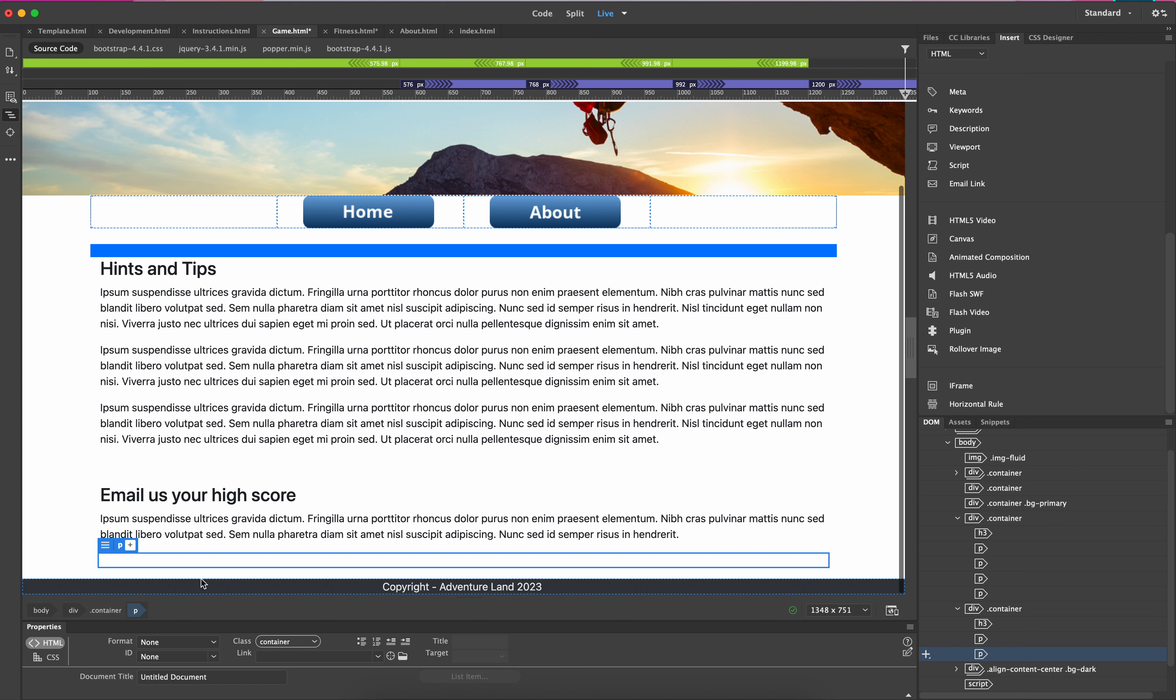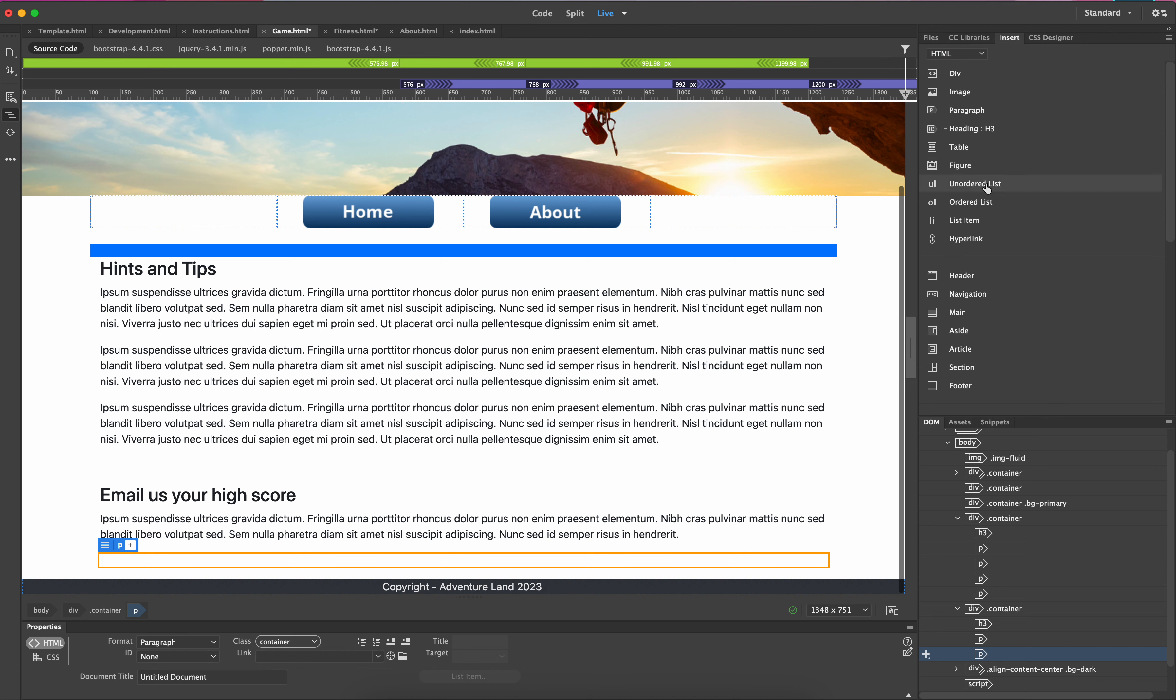Now what I've done, I've used a div so I've got a paragraph option here. What I'm going to do is click in here, then click the insert, change this to HTML, and if we scroll down a little bit we should see this option here: email link.